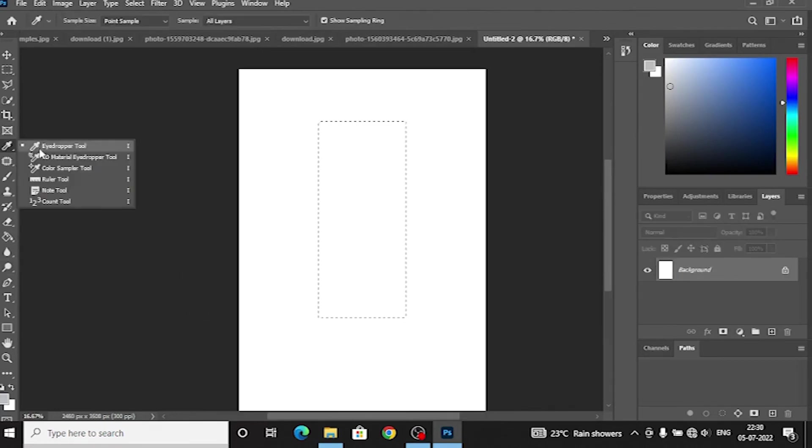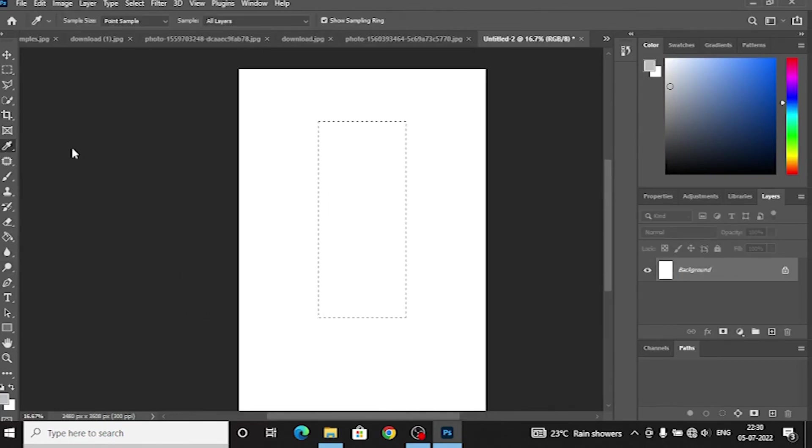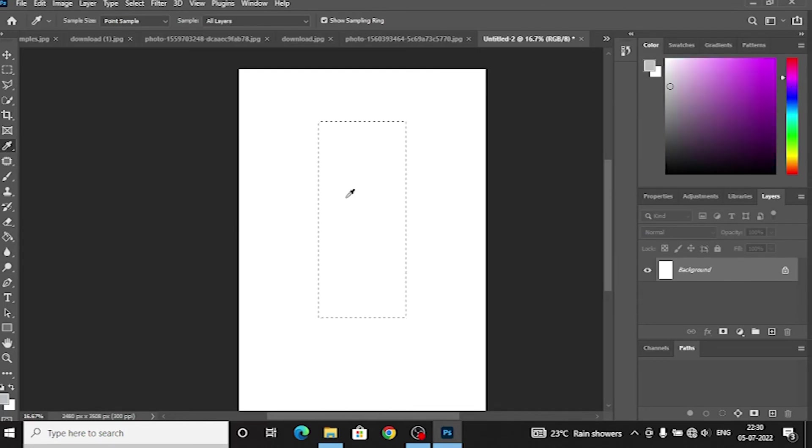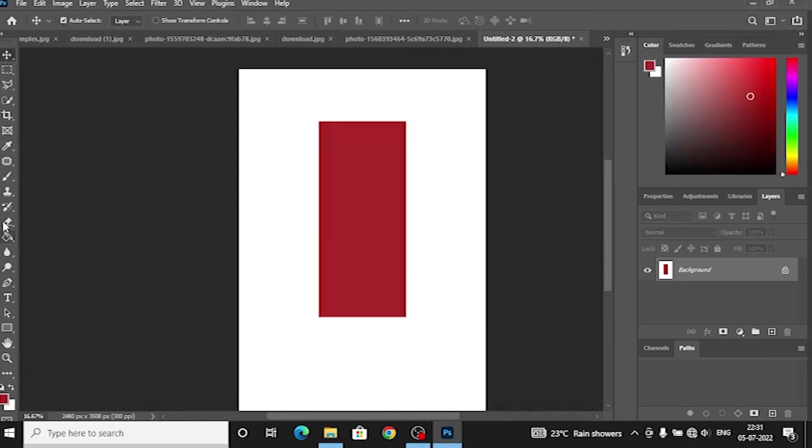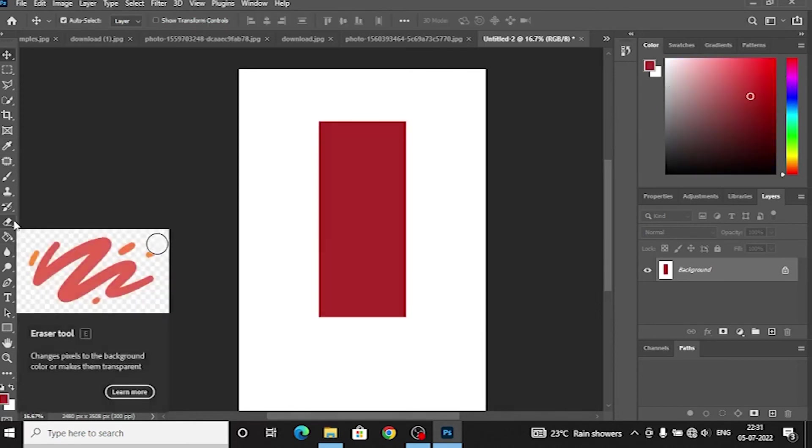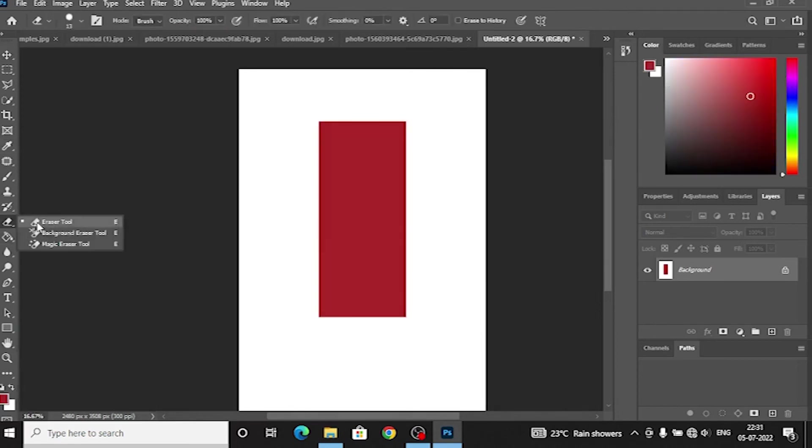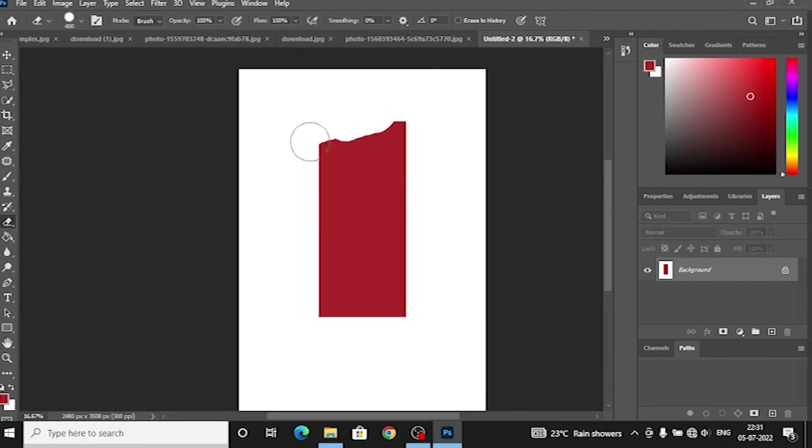Number 8, Eye dropper tool. With this tool, we can select colors. We can use this color as well. Next tool is the most important and easiest tool - Number 9, Eraser tool.